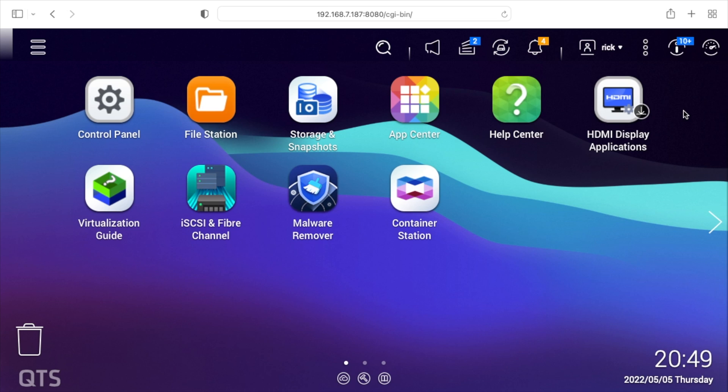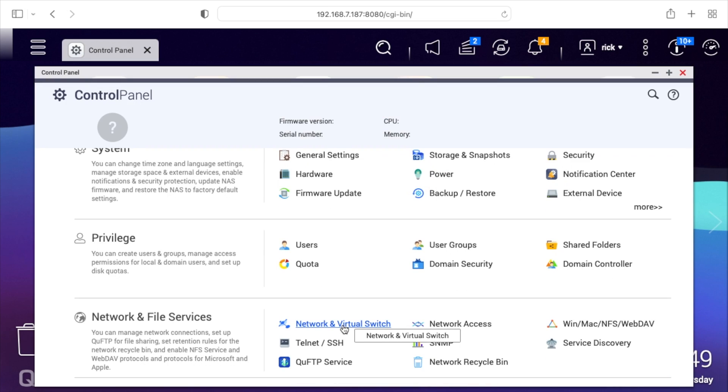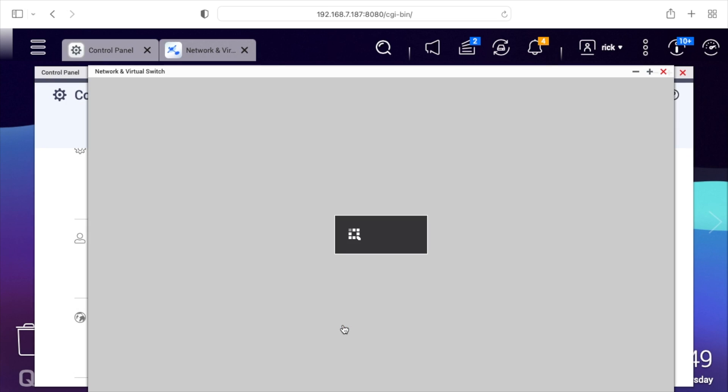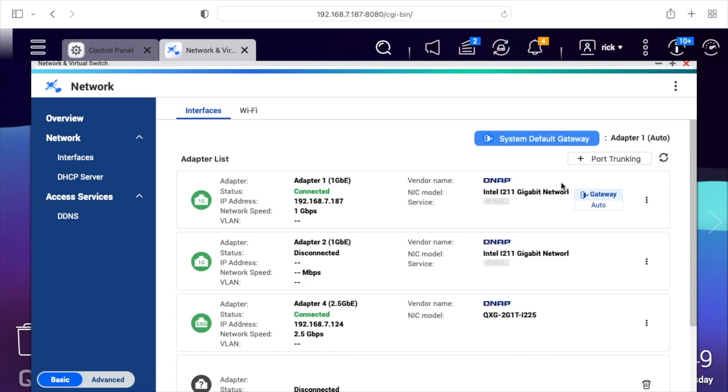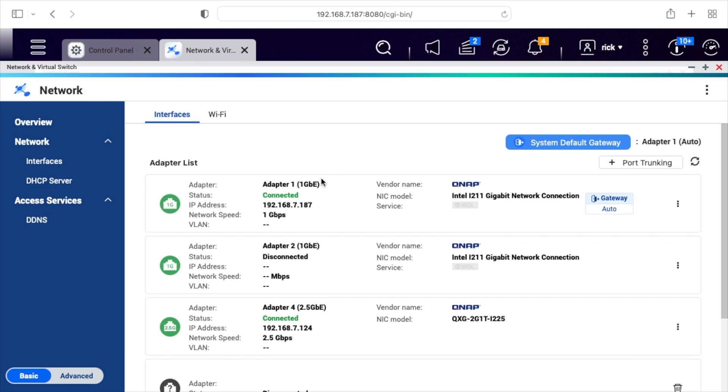I'm logged into the QNAP NAS. I'll go to the control panel. I'll go to network and virtual switch. Here we can see the adapter is connected. This has a separate IP address from the main IP address. This can get a little tricky here. If you have a static IP, you could change this.